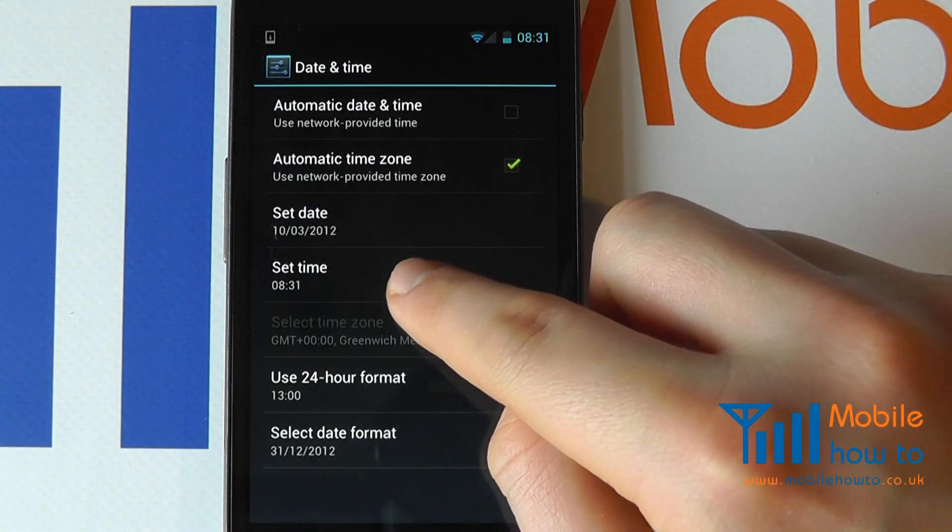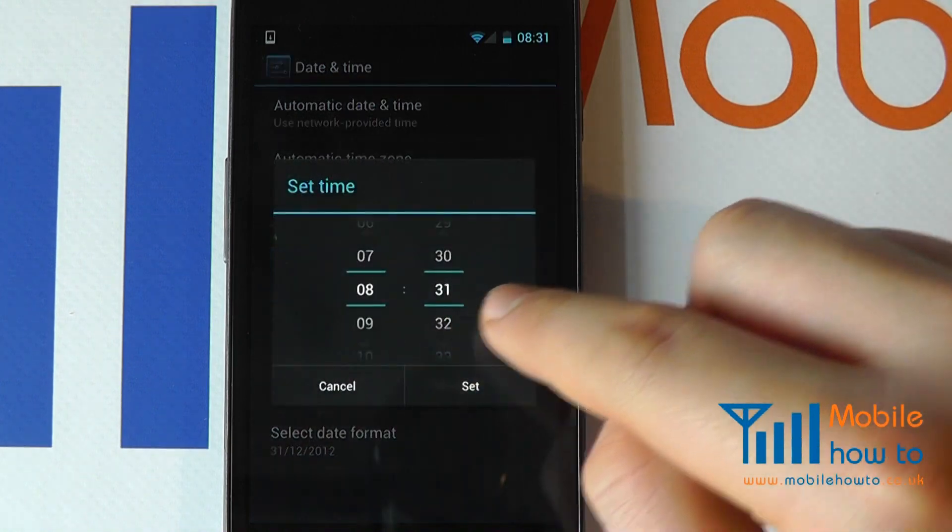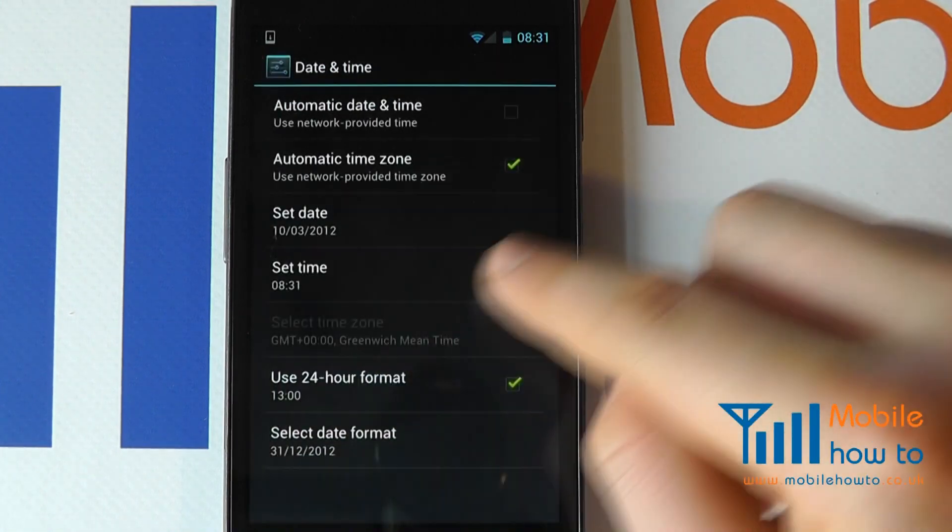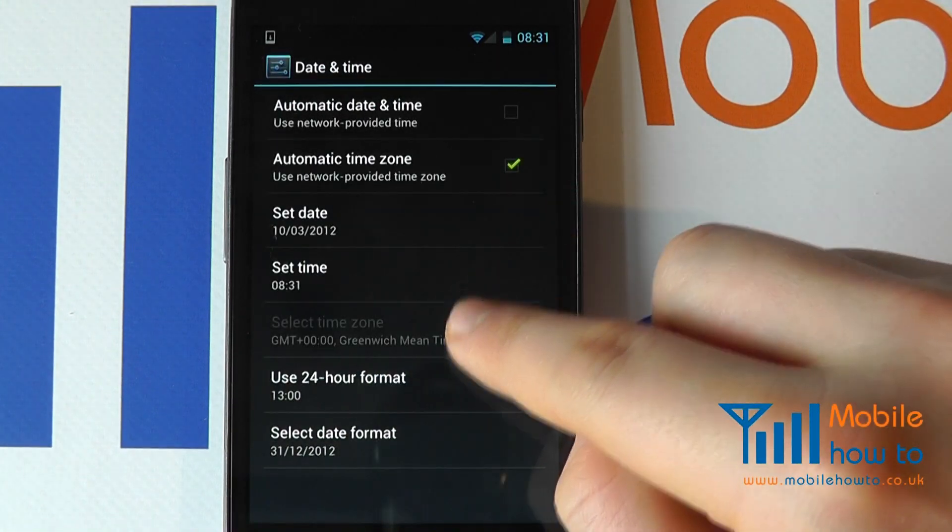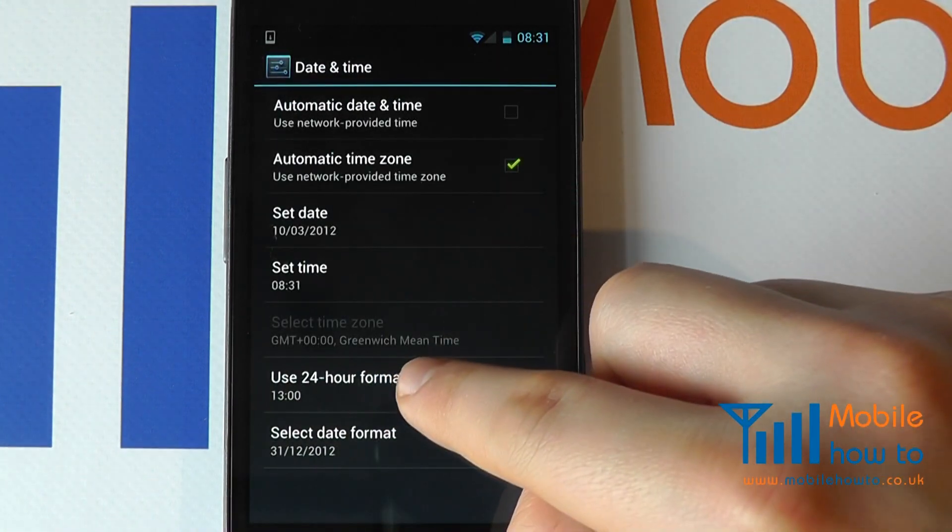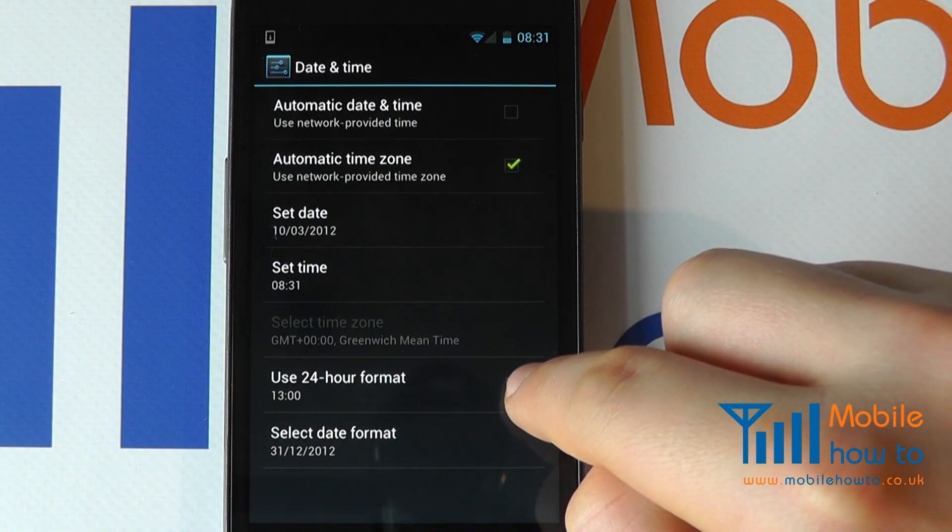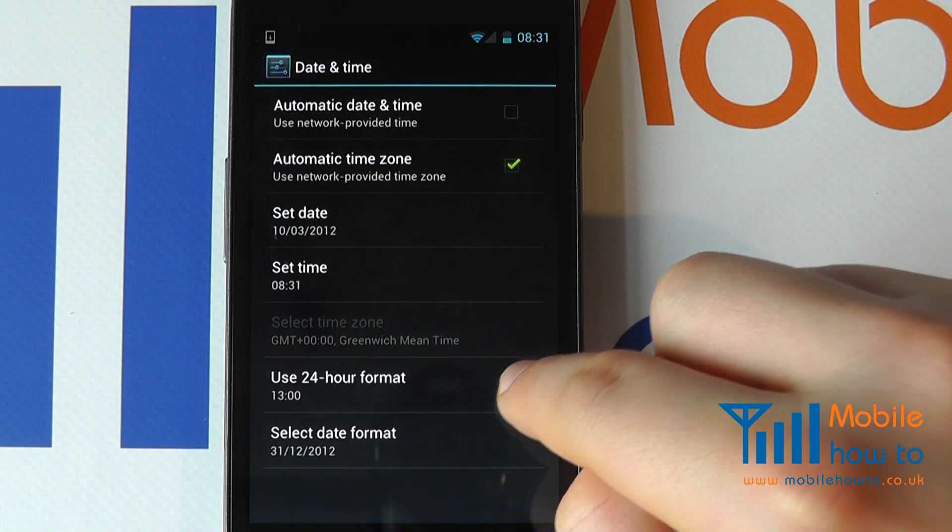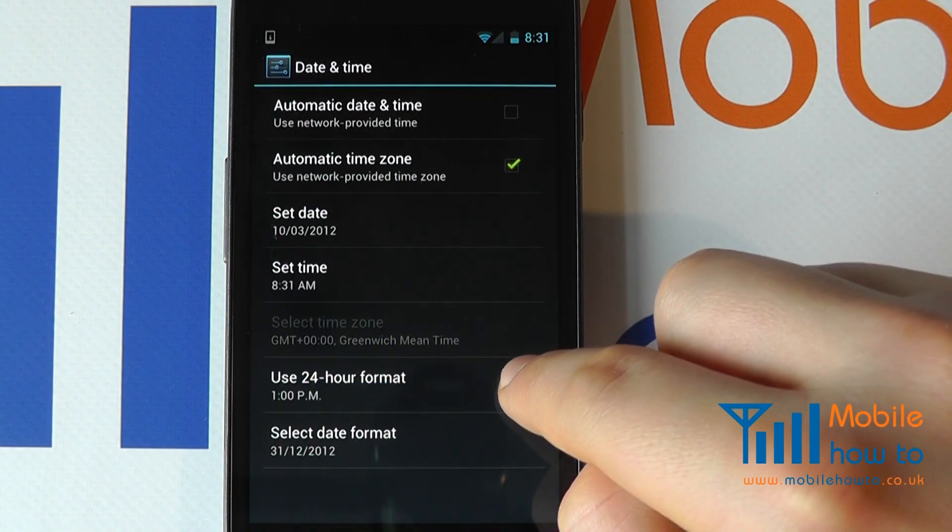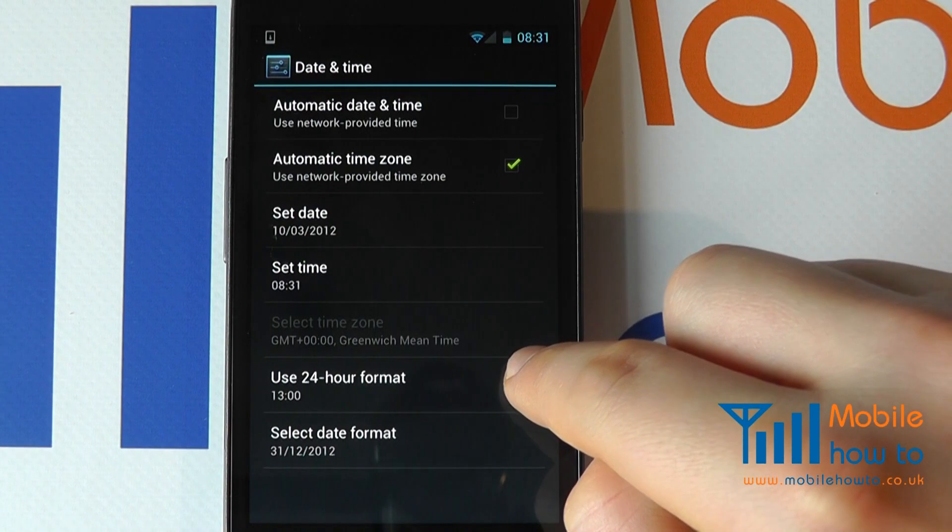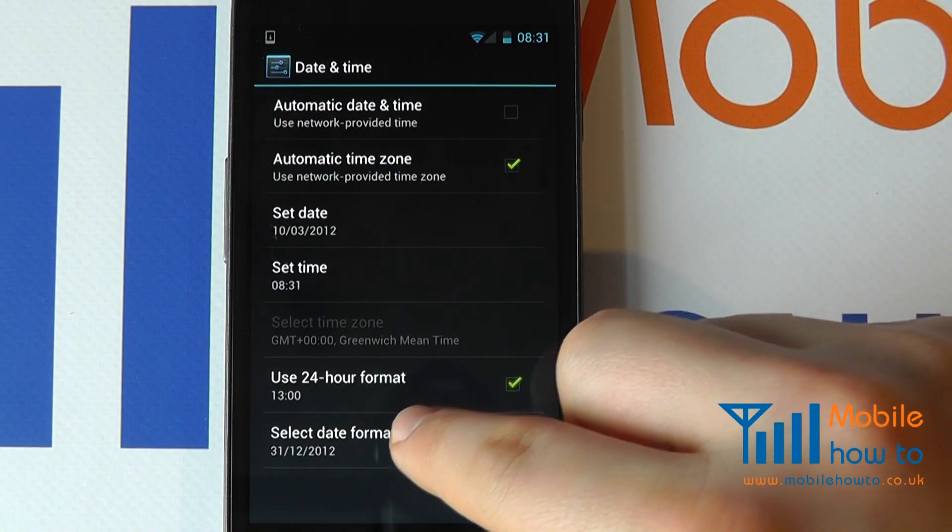The same principle applies to time. You then have the option to select a 24 or 12 hour format by checking or unchecking this box.